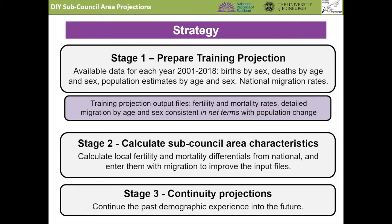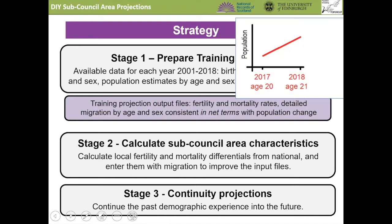For example, if the number of women aged 21 in 2018 is more than the number aged 20 the year before in 2017, then there must have been, in net terms, an inward migration during the year. PopGroup calculates flows of in-migration and out-migration which are consistent at each age with this evidence of net population change. It does this for men and women separately.